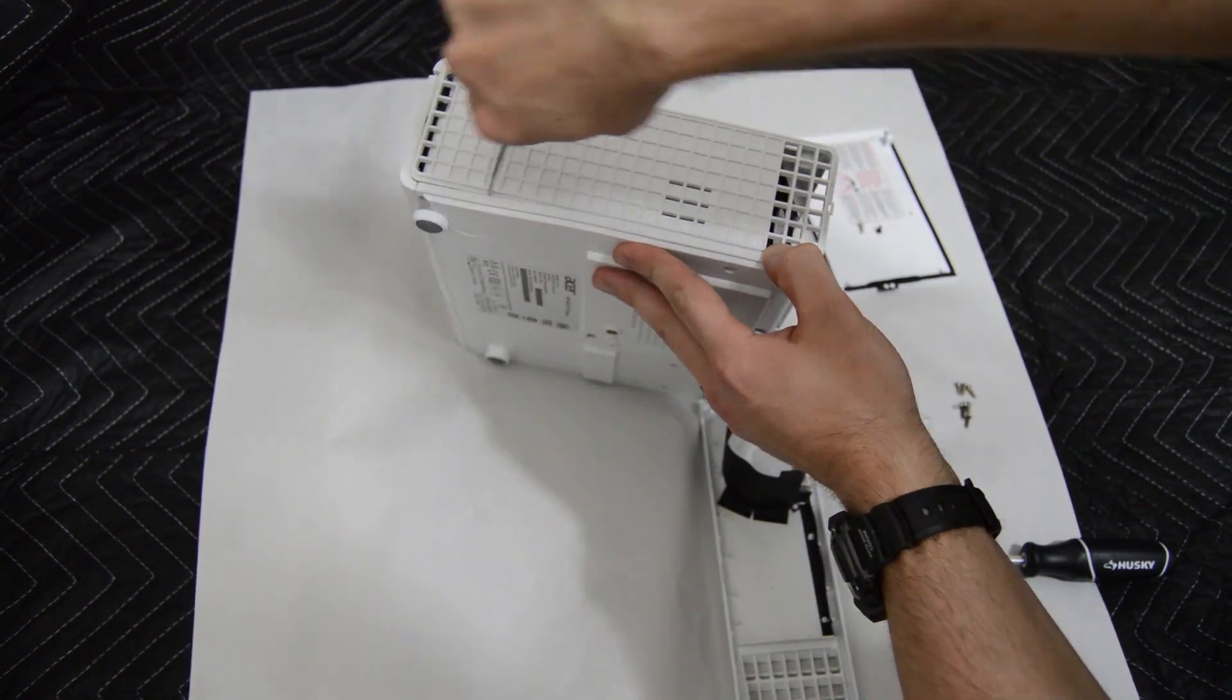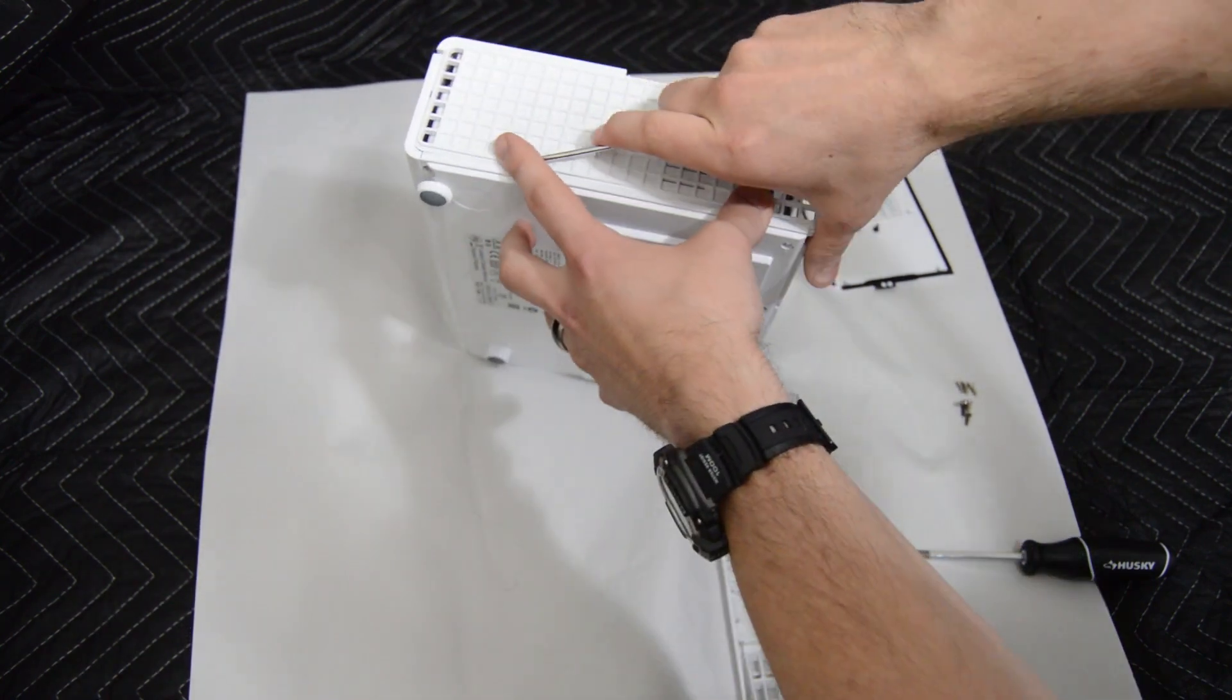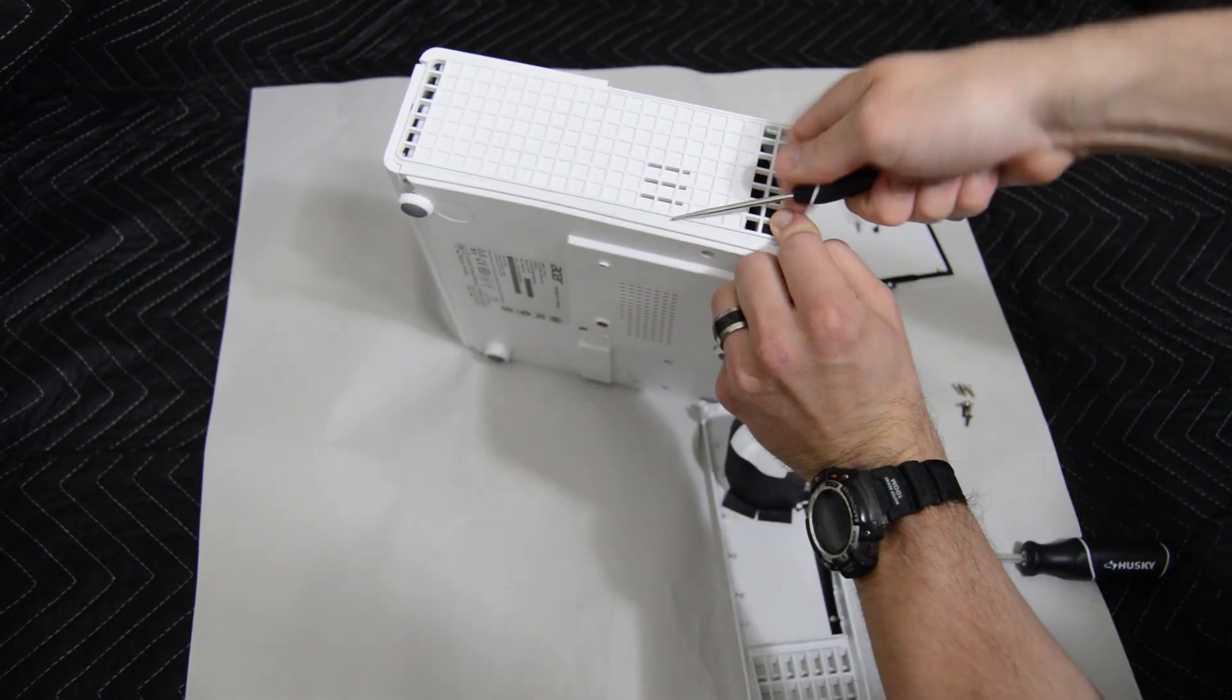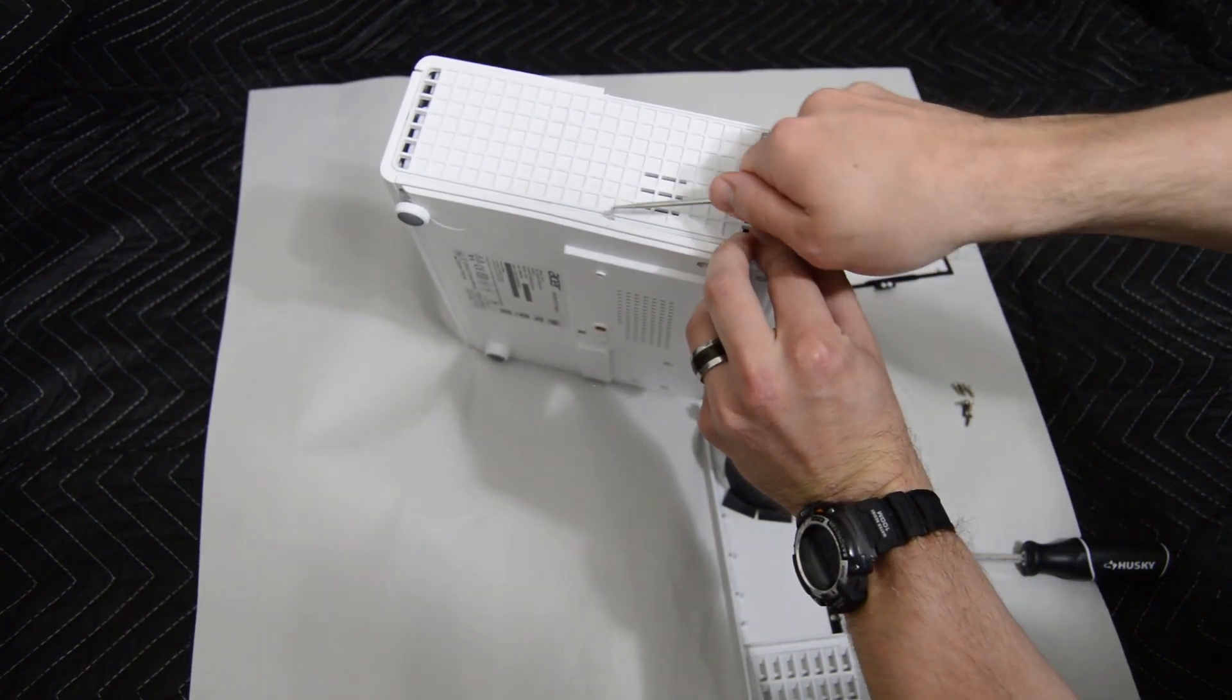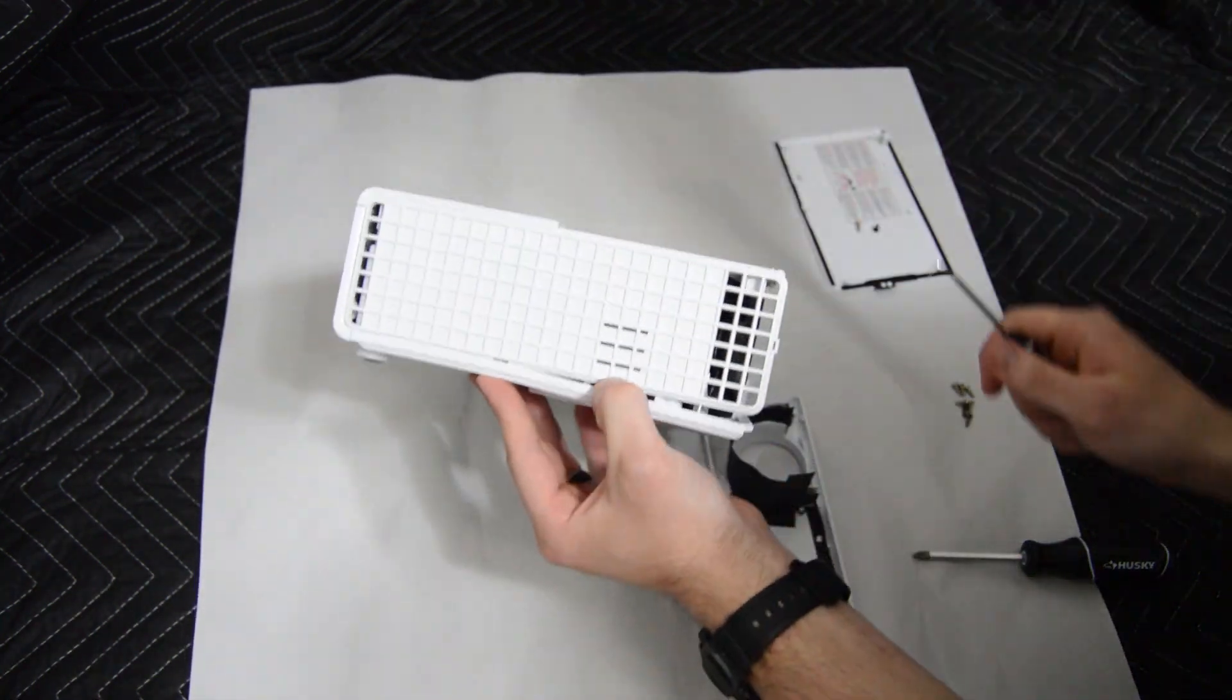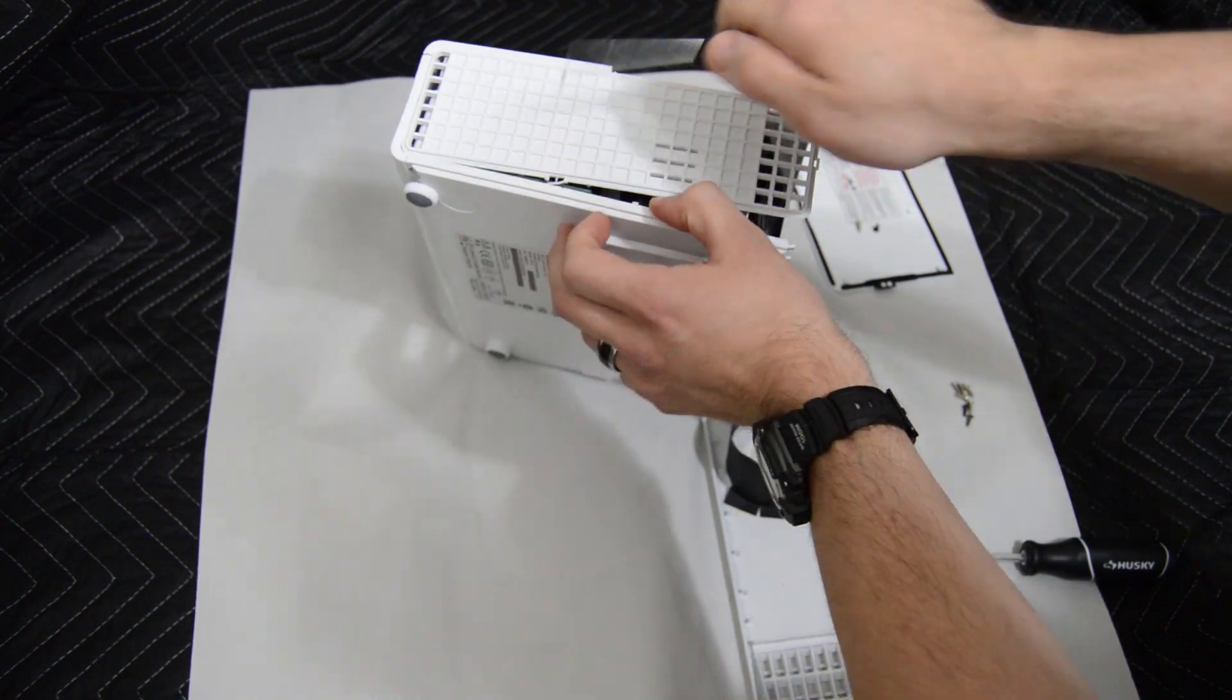You may have to be a little bit rough to get the cover to pop apart and you'll see here I'm a little rougher than I should be and I actually break one of the securing points for the cover, but it still secures fine when I reassemble it.